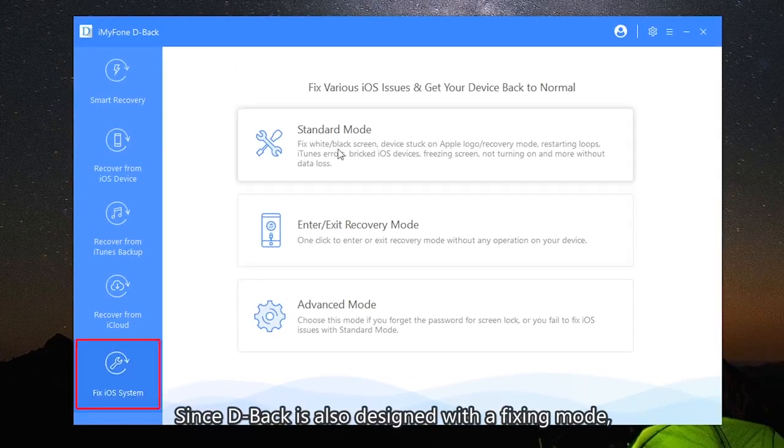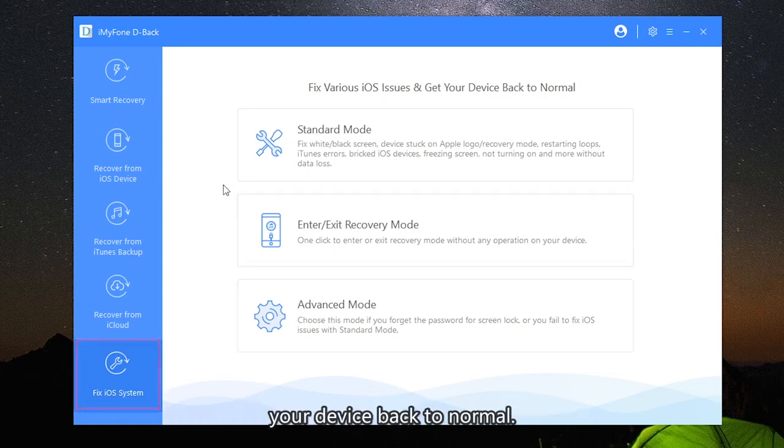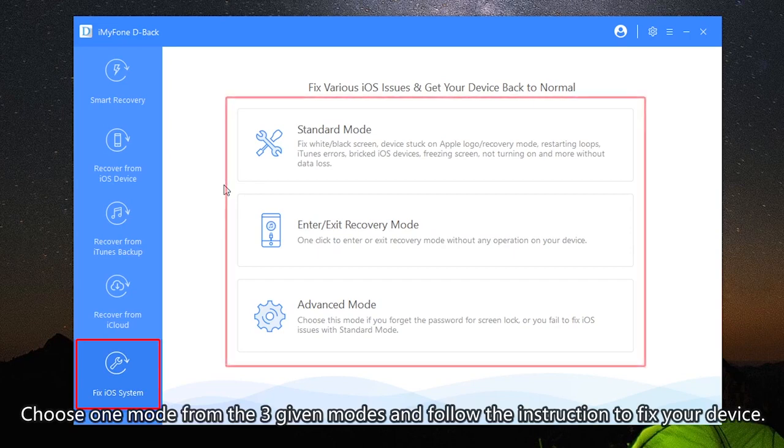Since D-Back is also designed with the fixing mode, you're able to fix your iOS system and get your device back to normal. Choose one mode from the three given modes and follow the instructions to fix your device.